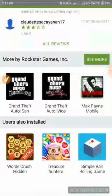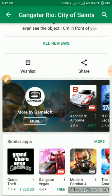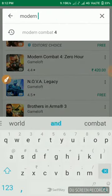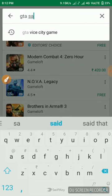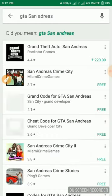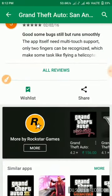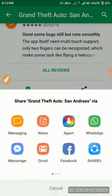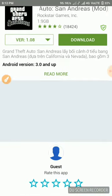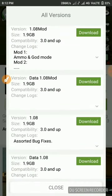You can download GTA San Andreas — it's also on the Play Store for 220 rupees, but you can get it through AppVN as a cracked version. Note that some big games may not work perfectly. As you can see, it's also 1.9 GB.